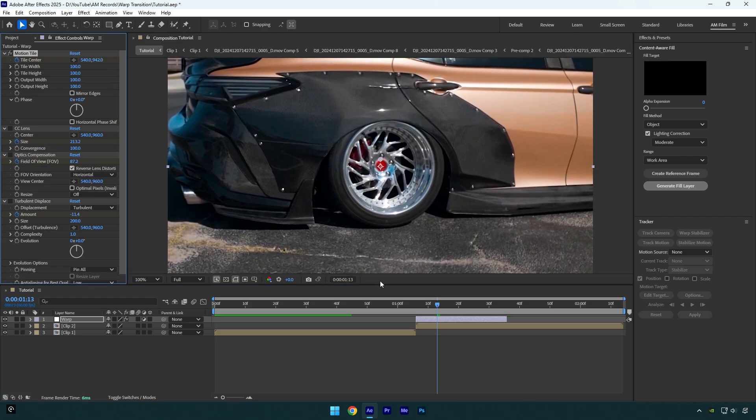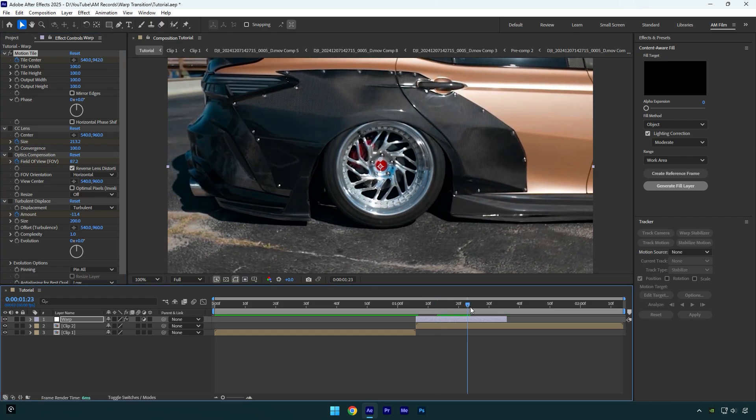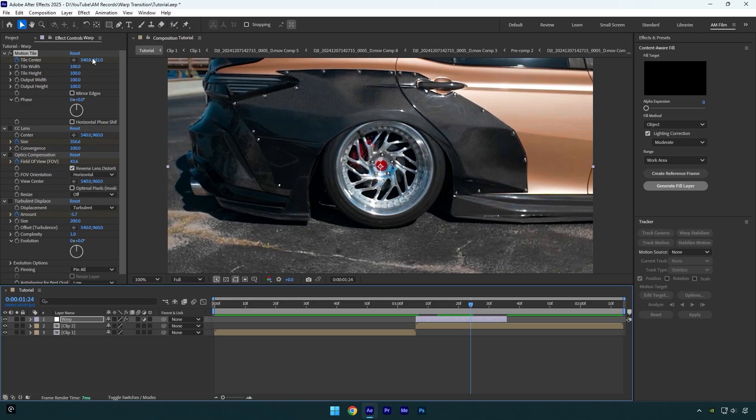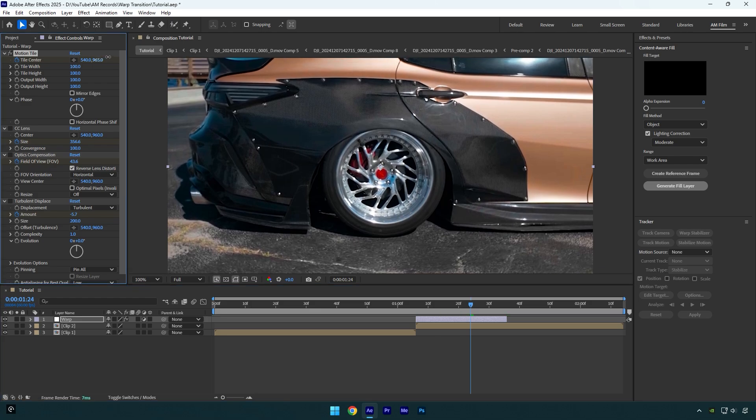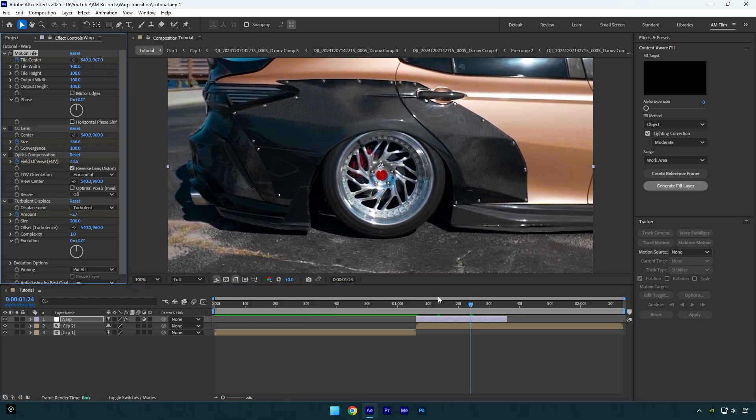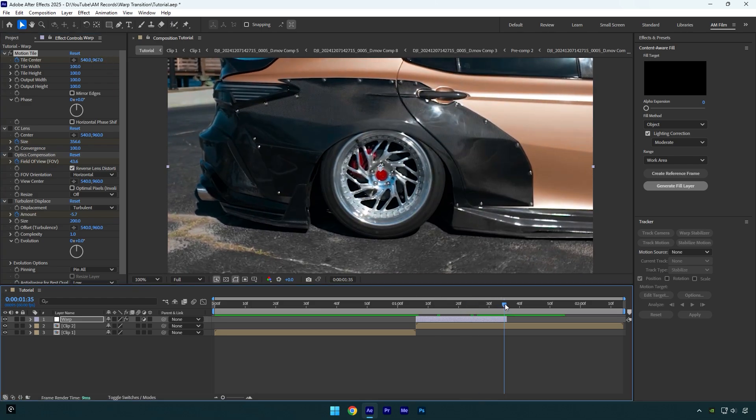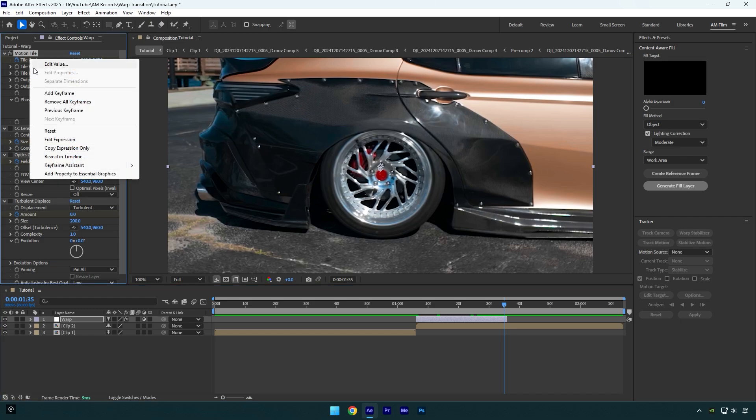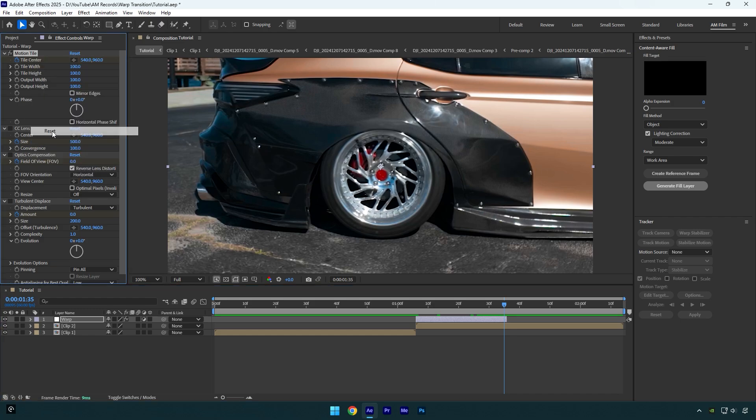Go forward again and move tile center down and now stay even more closer to the center. Finally go to very end of a warp layer and then right click on tile center and select reset to bring the position to default values.